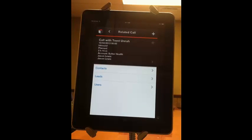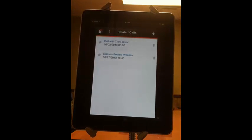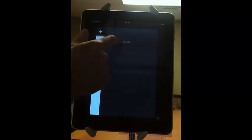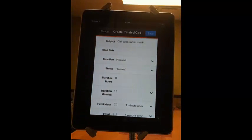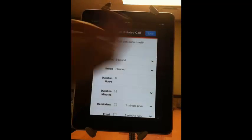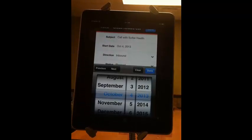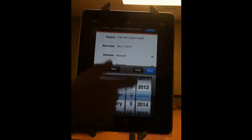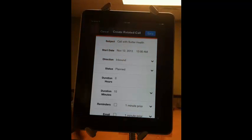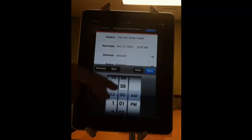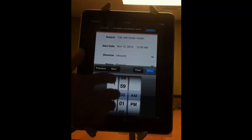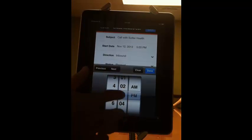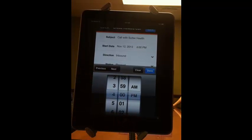If you want to create a call and tie that call to that account, you just hit the quick create button up there, and then you can create a related call. It automatically pulls in call with Sutter Health because it knows it's related to that account. You pick your start date, and then you pick your times the same way.